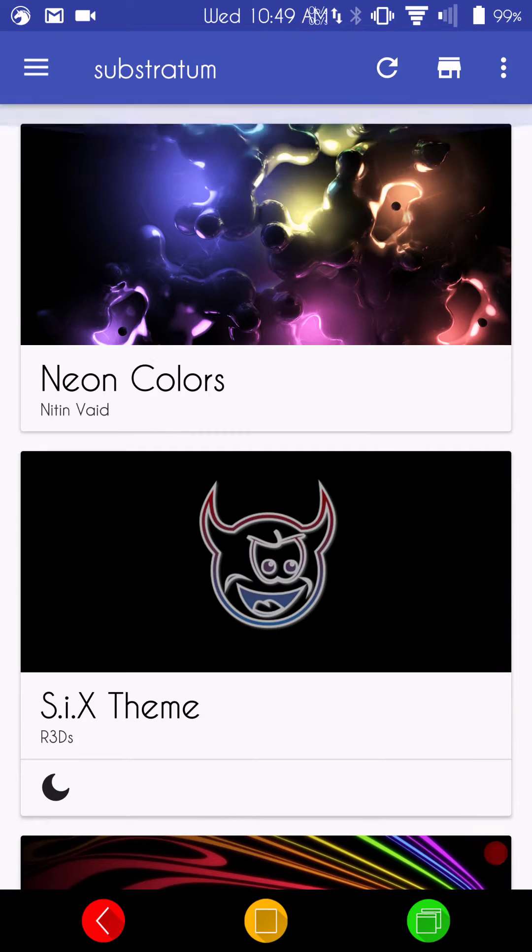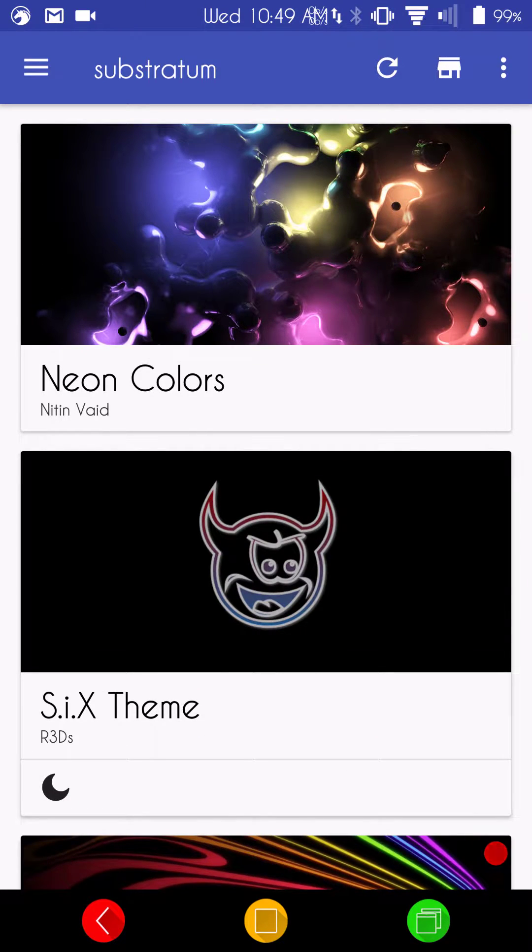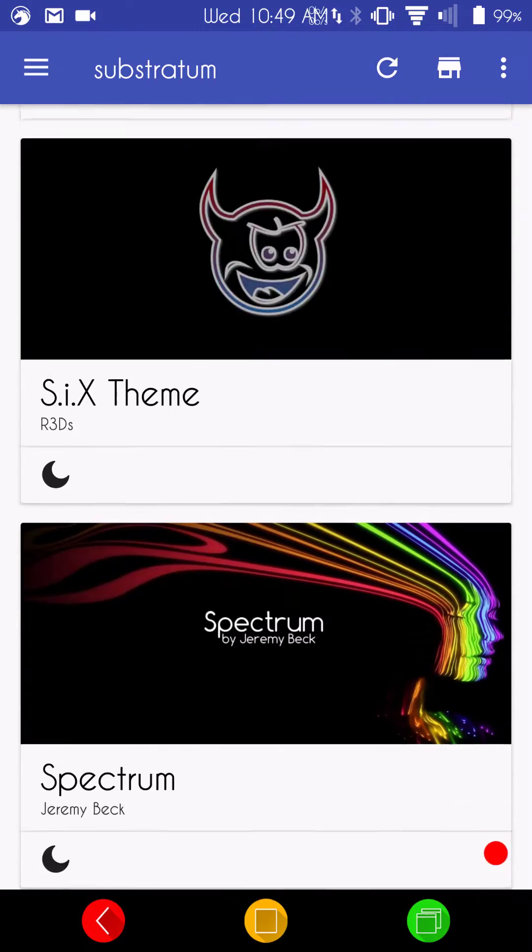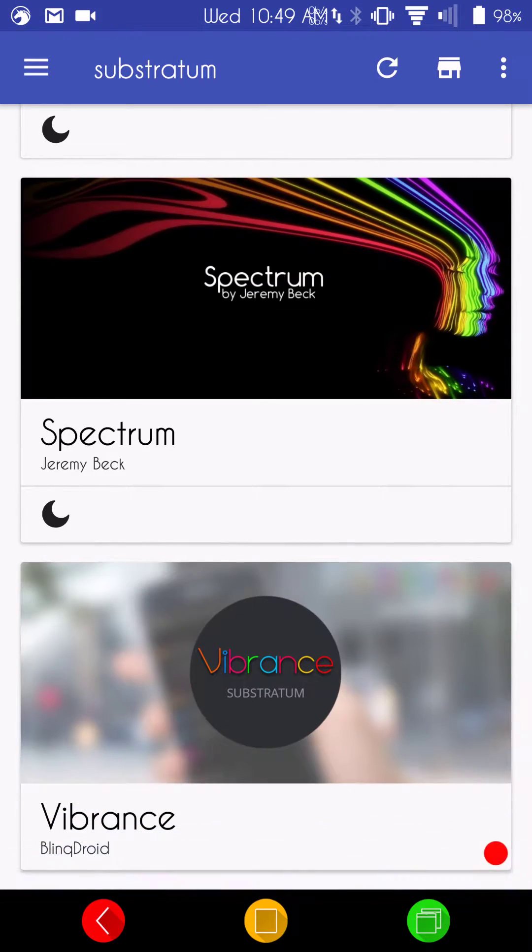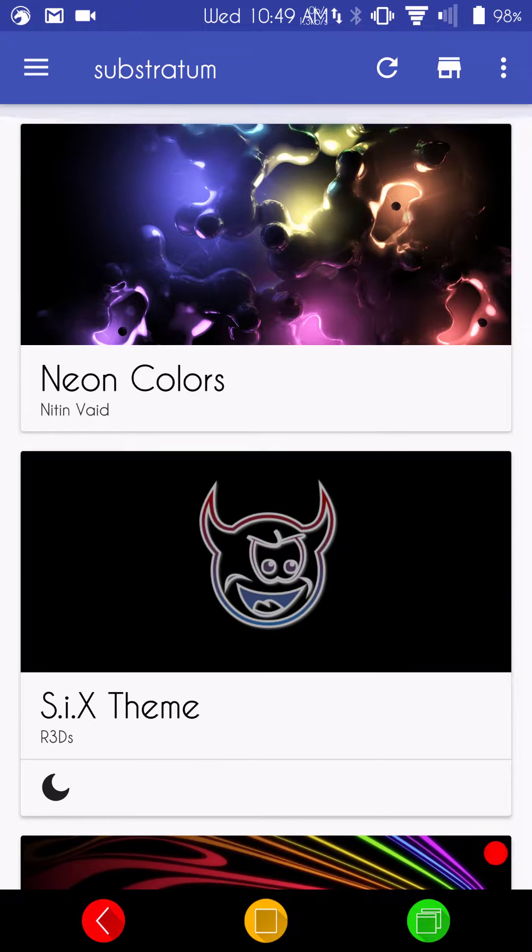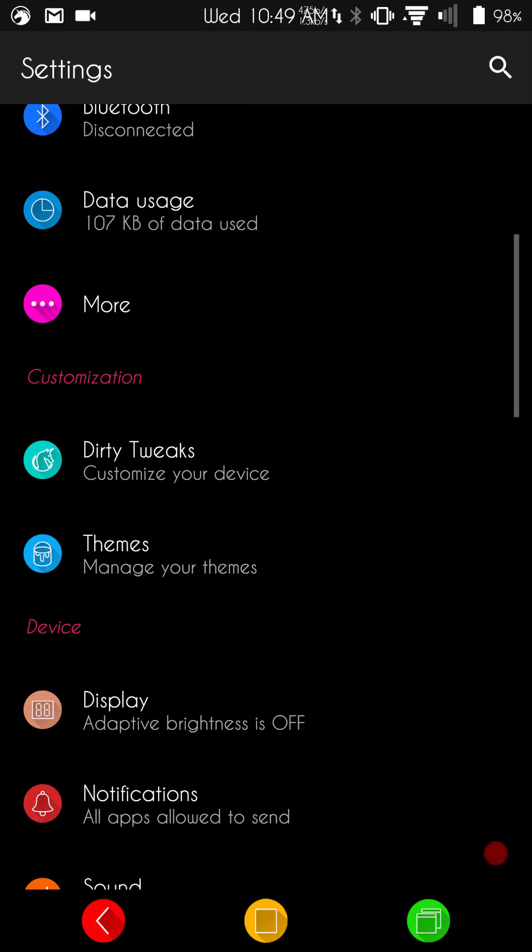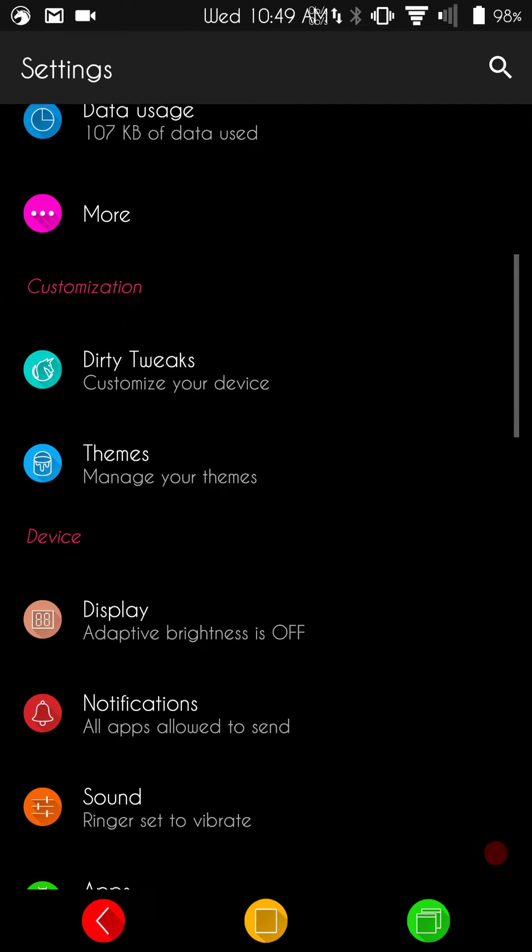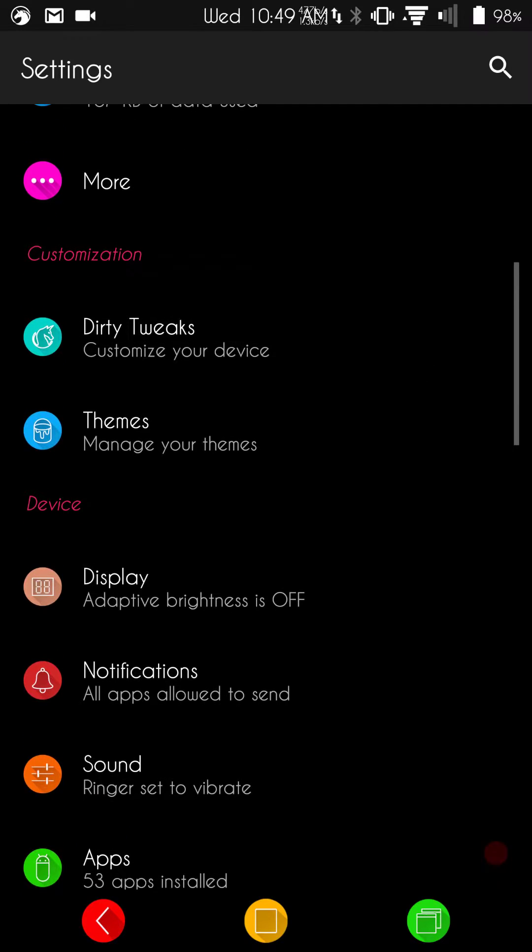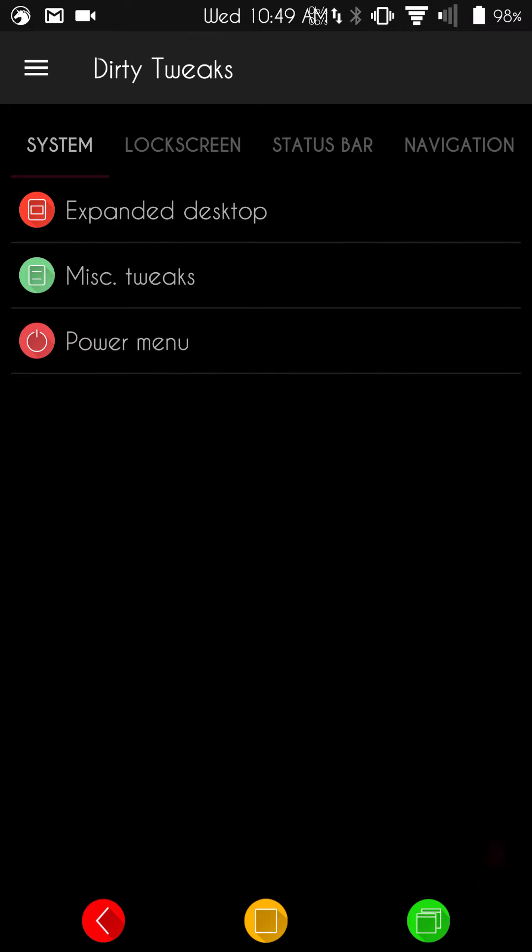It is one of those themes that I just love. Just like neon colors. It is one of those themes I really love. They look like the CMTE themes, and they work great. We are going to go ahead and get into the dirty tweaks right now, because I know that is what you guys are waiting for. Underneath the system, we have Expanded Desktop.